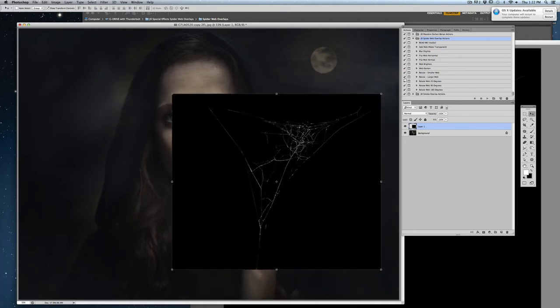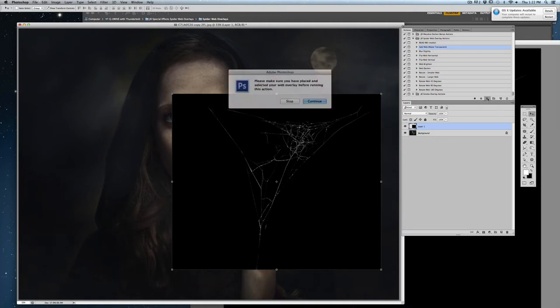Now you can do one of two things. You can either just change the blending mode to screen on your own, or you can use the Add Web Make Transparent action.